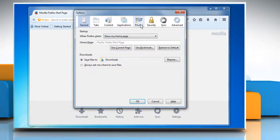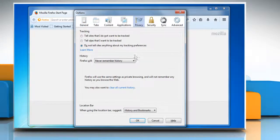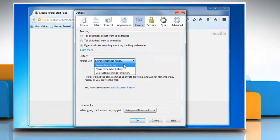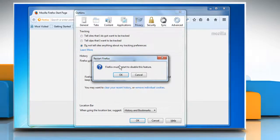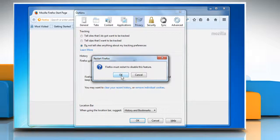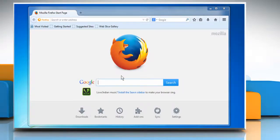Select the Privacy tab. Click the drop-down menu next to History section and then select Remember History. Click OK and your Mozilla Firefox will restart automatically to apply the changes.